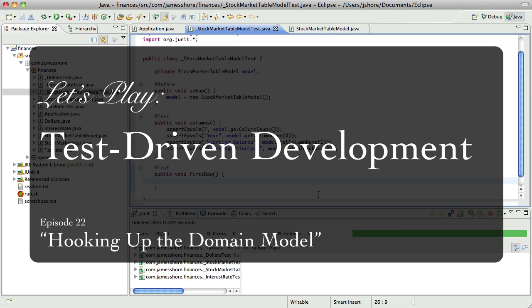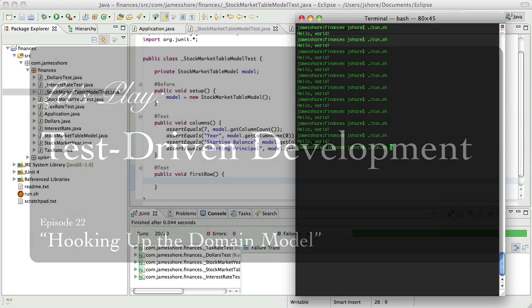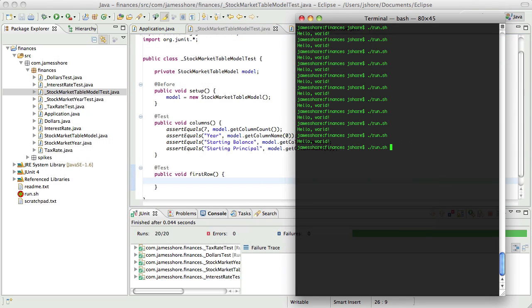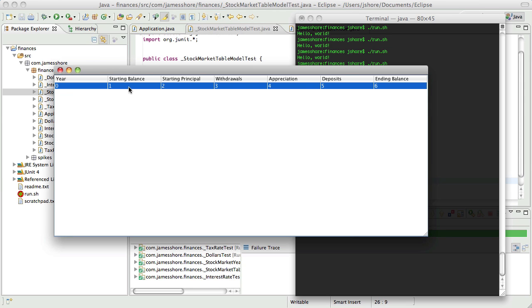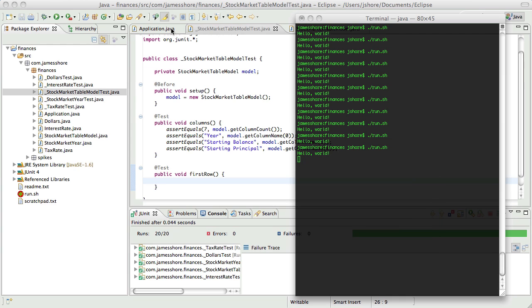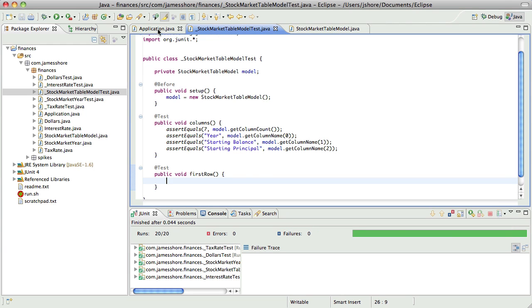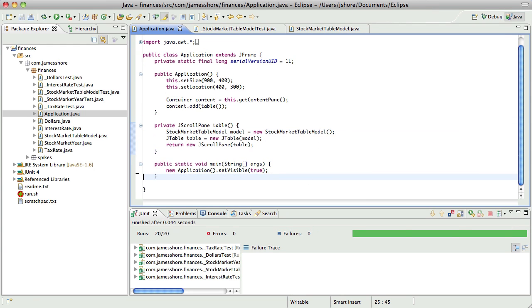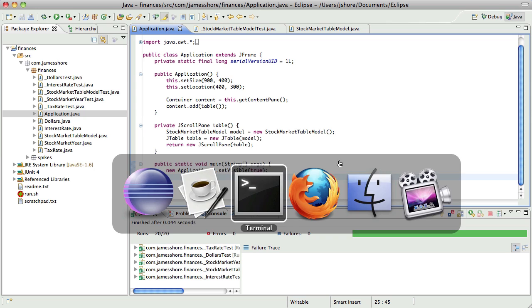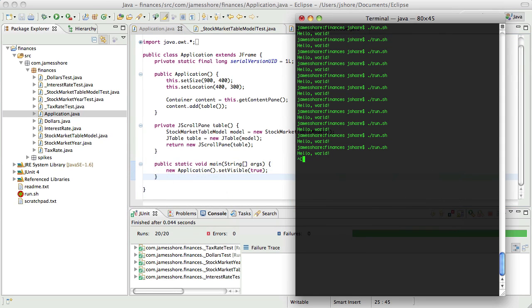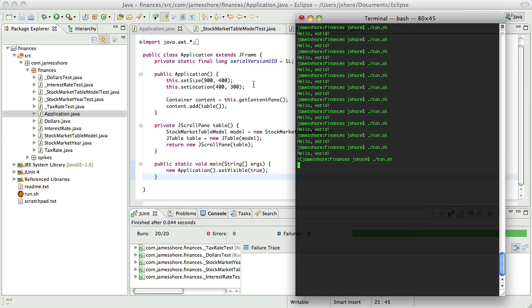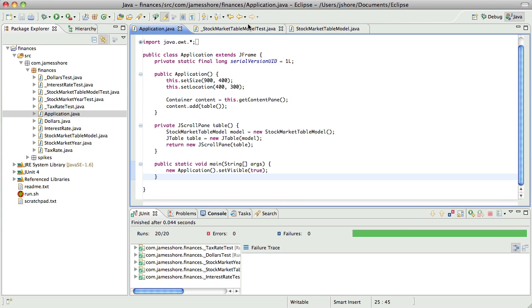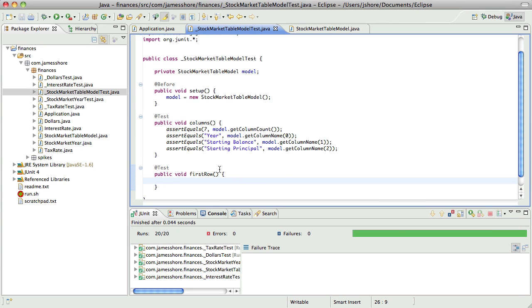We were about to get the first row of our table model working and running with tests. So we've got something really basic here, and I want to replace this with some proper code. The first thing I'm going to get rid of that hello world, it's bugging me. So let's get rid of that. Okay, so let's get the table model, the first row of the table model working right.